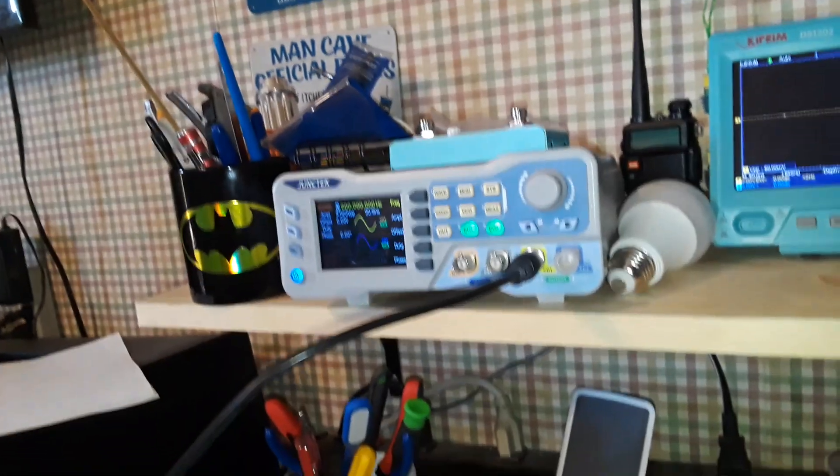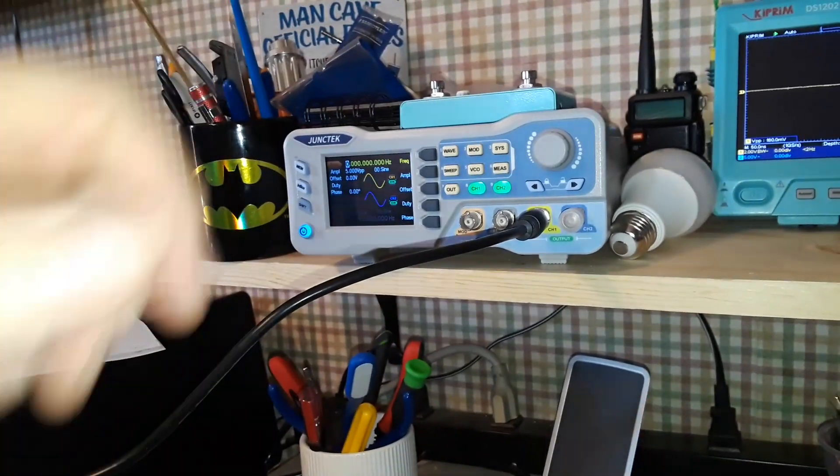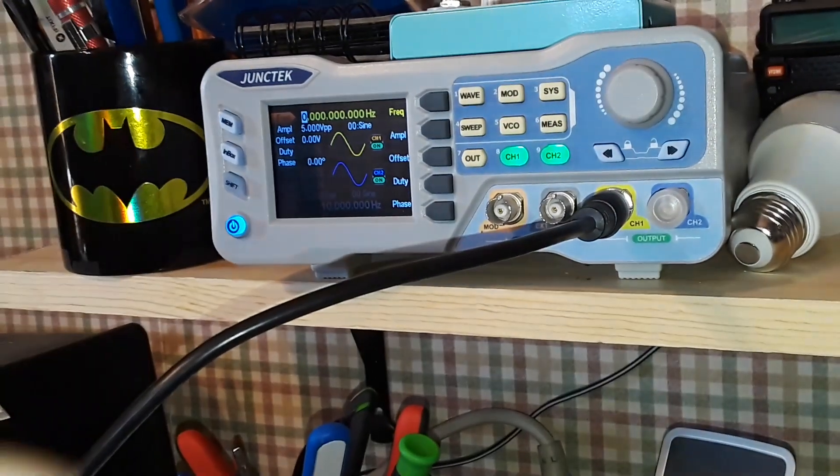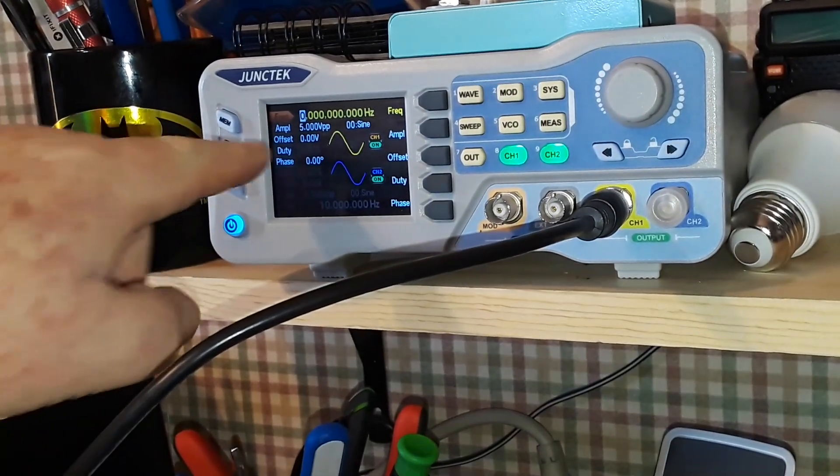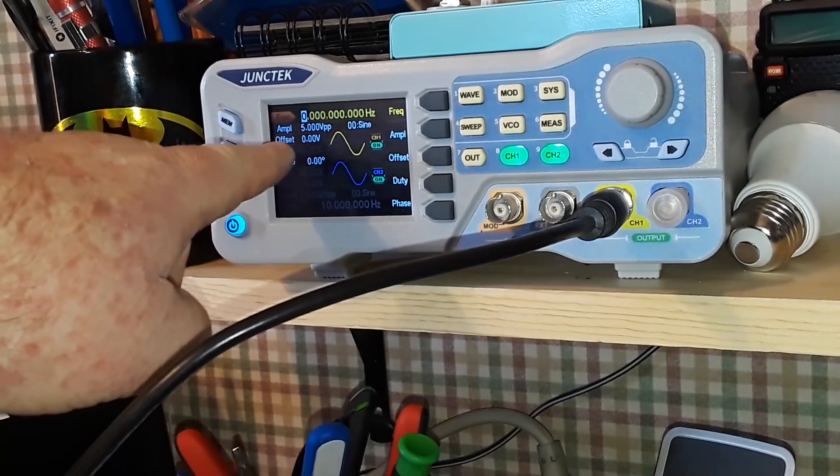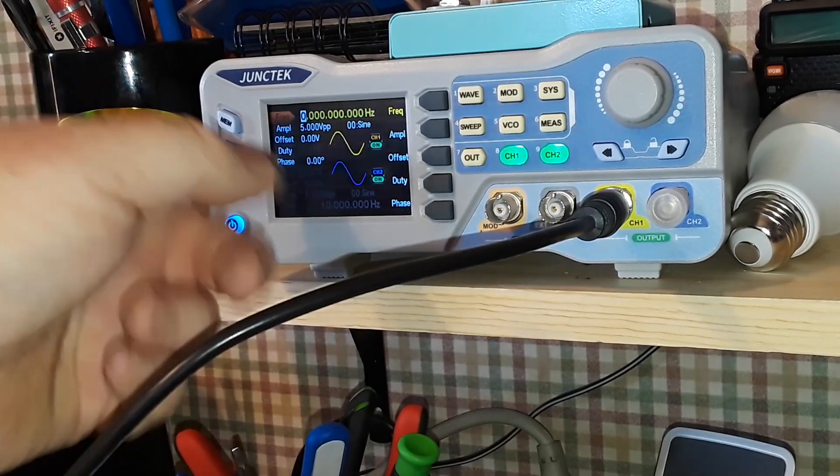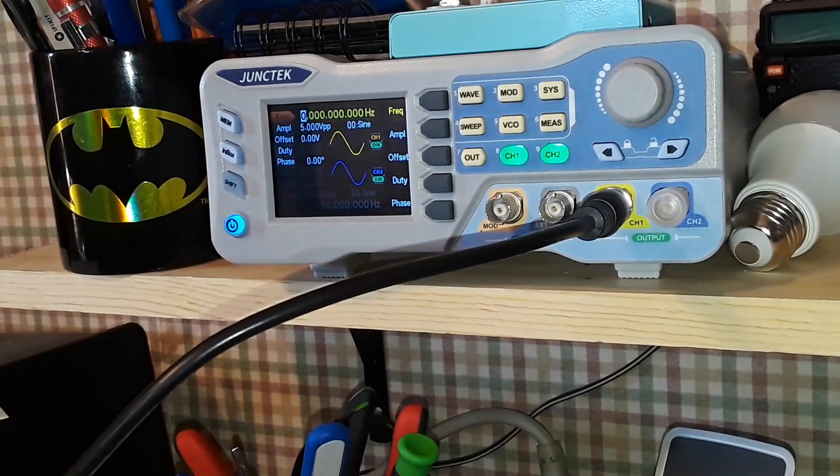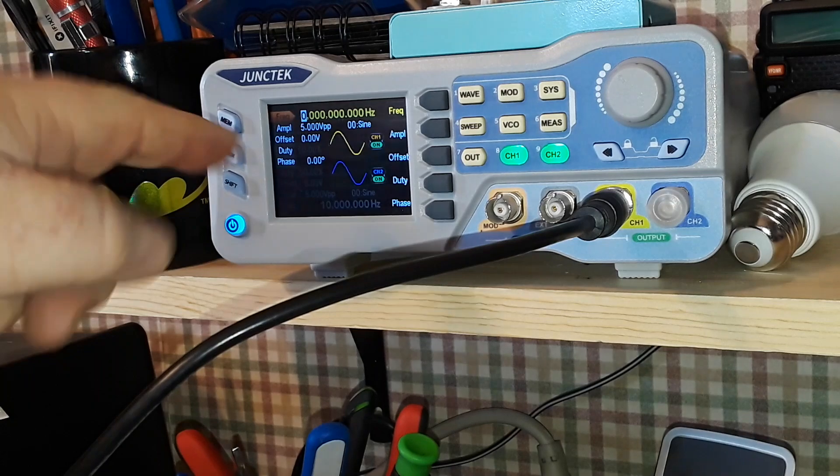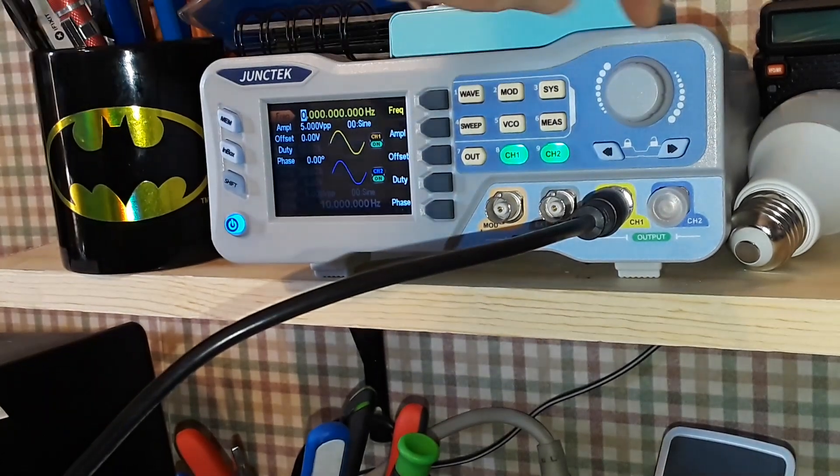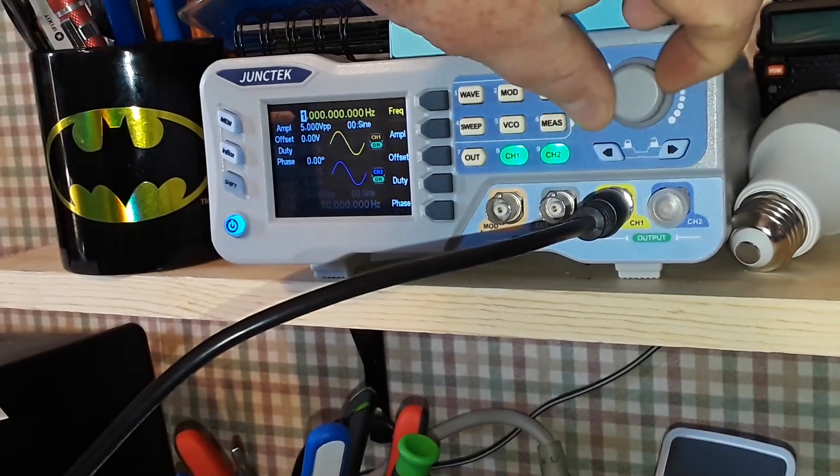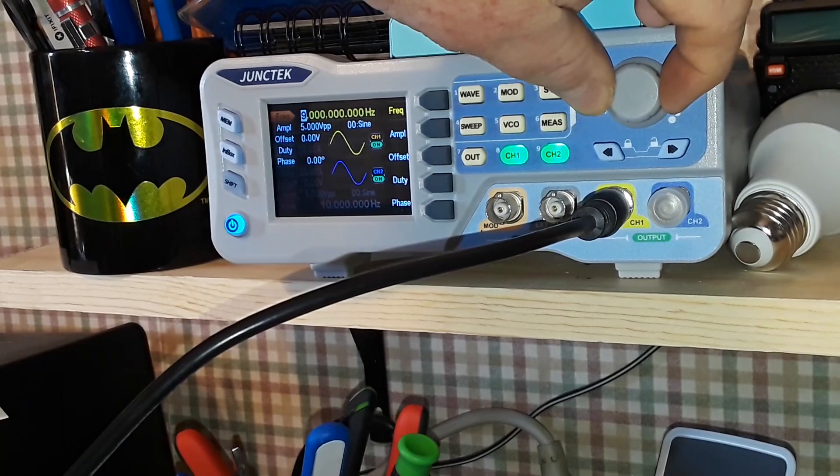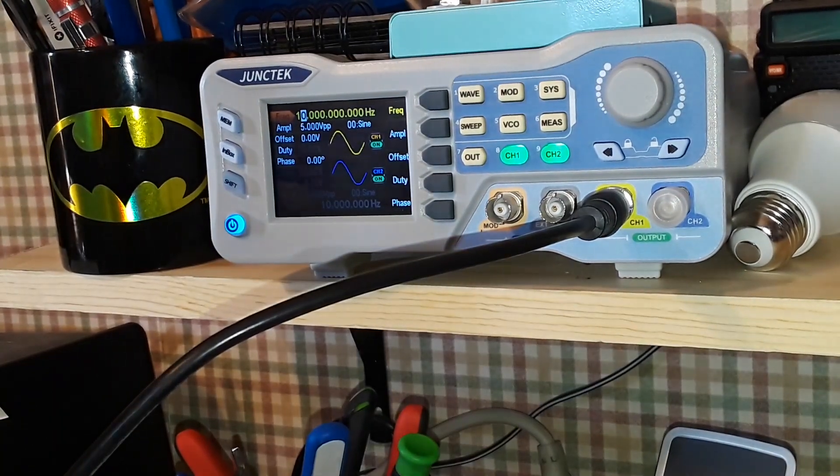So firstly, you're going to want to set your function generator up at about five volts peak to peak. Sine wave or square wave doesn't really matter. And I have the frequency here set for zero. So let's start it off at 10 megahertz.